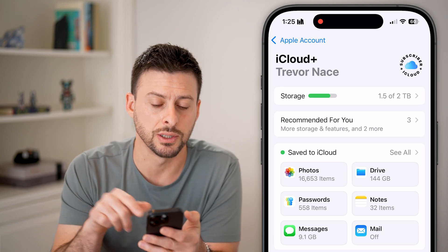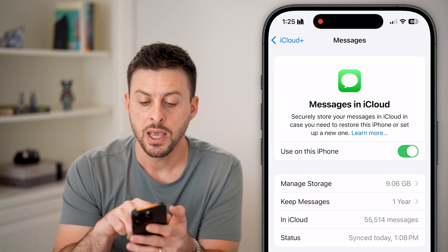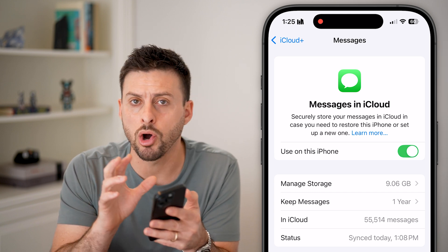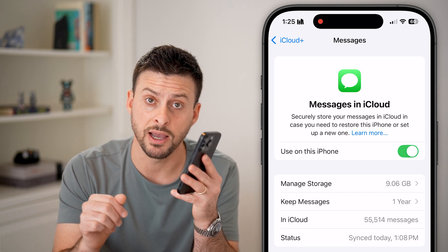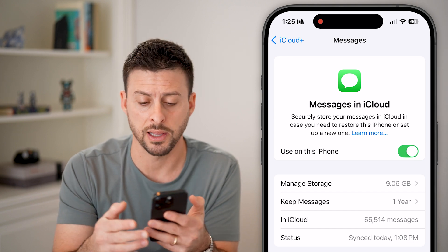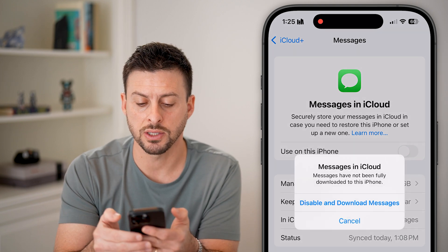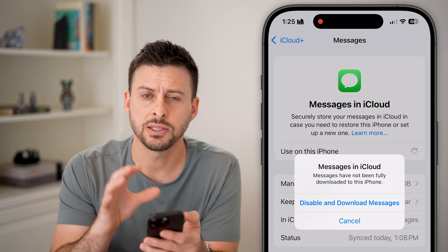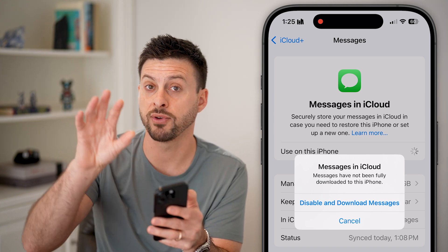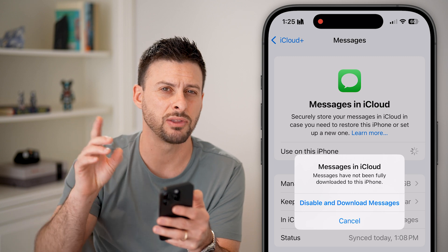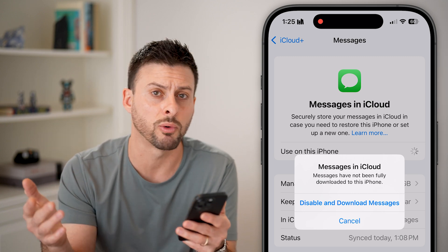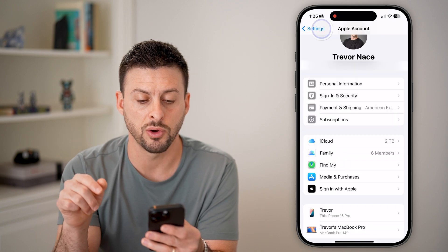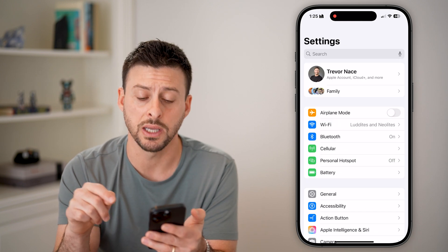Once we're in iCloud, you can see towards the bottom there is Messages — tap on it. Most likely 'Use This iPhone' will be turned on, indicating that all text messages from this iPhone are being stored in iCloud. Turn this off and hit 'Disable and Download Messages' to prevent any iCloud messages from being accessed by a Mac or MacBook.